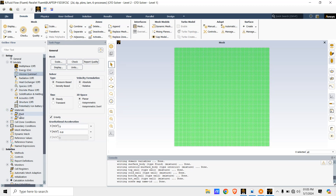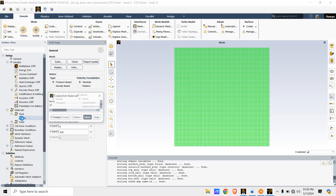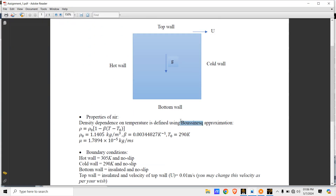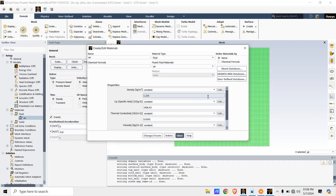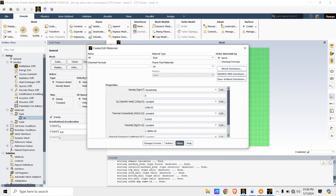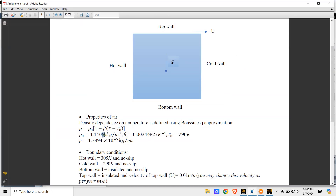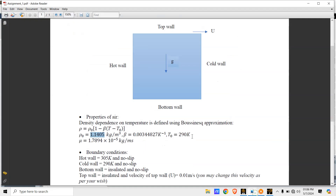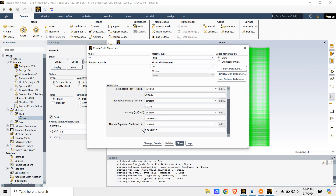Now go to Materials in the Fluid section and click on Air. In the density setting, change it to Boussinesq. The density value given in the problem — copy and paste it. The thermal expansion coefficient beta is also given — copy and paste it here. Then click Change/Create and close.